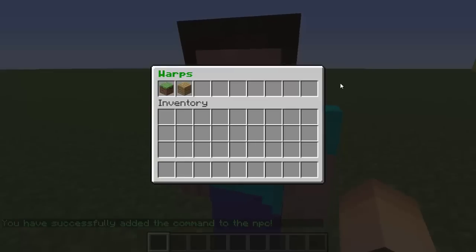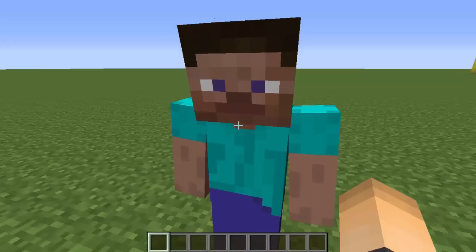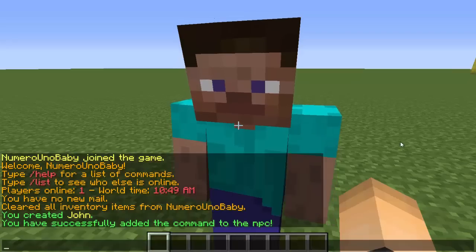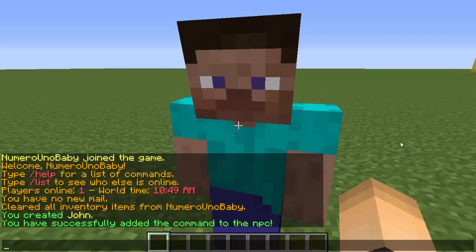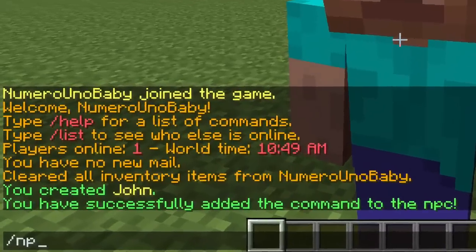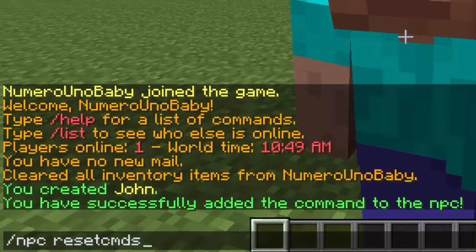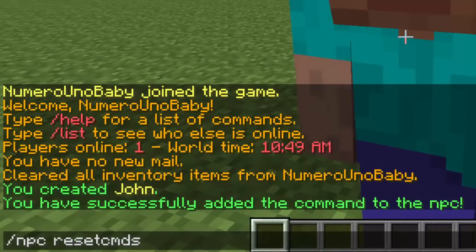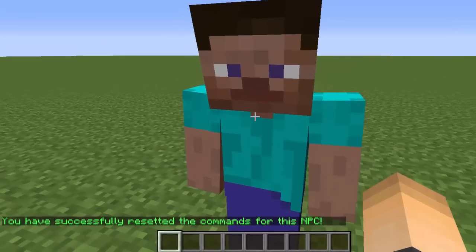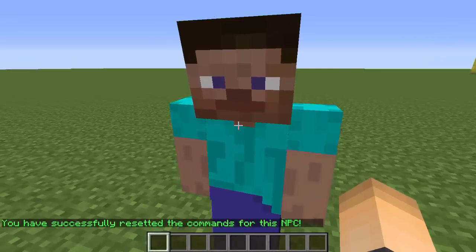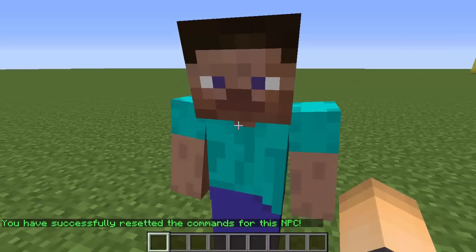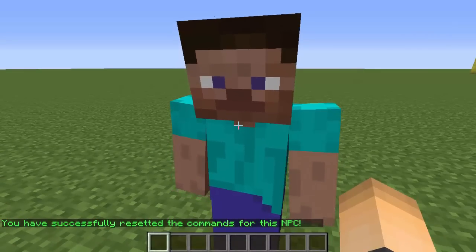It works — awesome plugin! Now you can click on the warp you want to go to, or whatever command you used. If you don't like the command you added and want to change it, you can type /npc resetcmds — that's commands — and hit enter. His command has been reset and you can go ahead and add a new one with /npc addcmd.